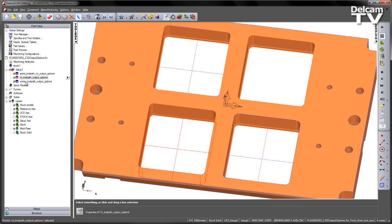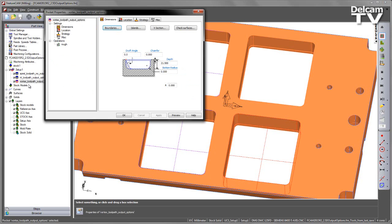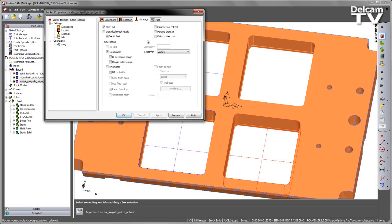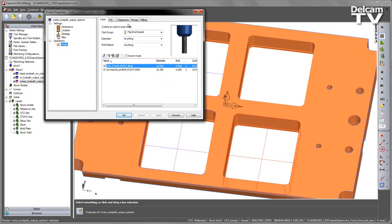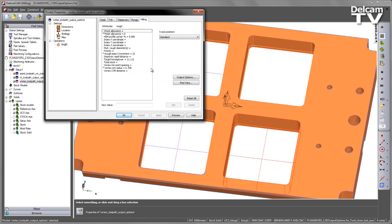Likewise, if I go to a Vortex type toolpath, again you can see here, stepover is set to Vortex. If we go to the rough area into milling, you can see the output options available to me there as well.